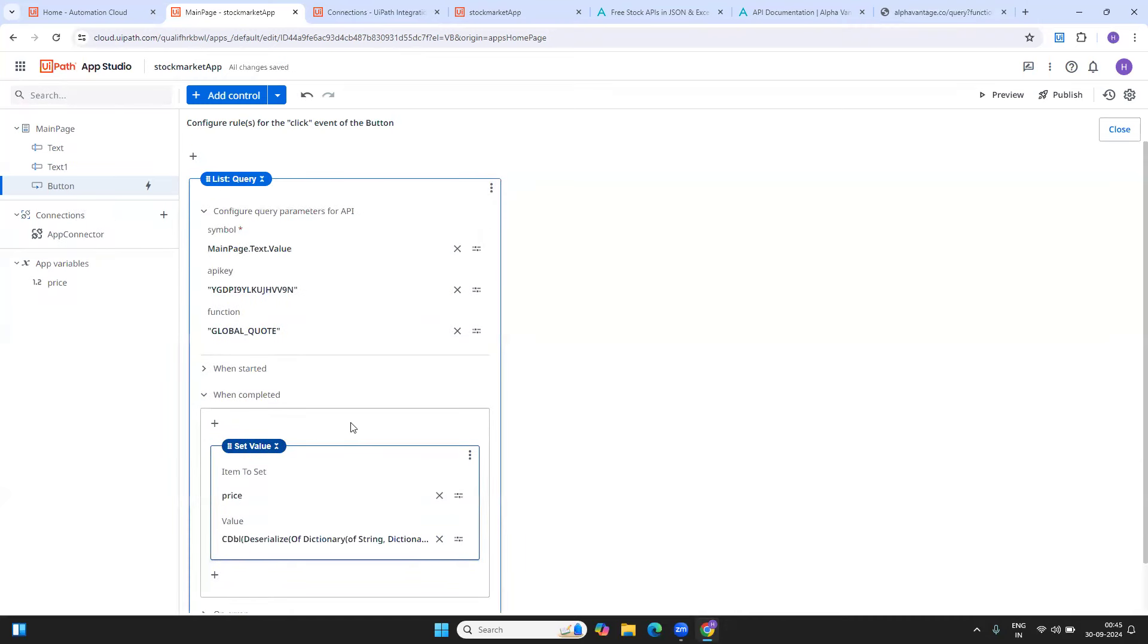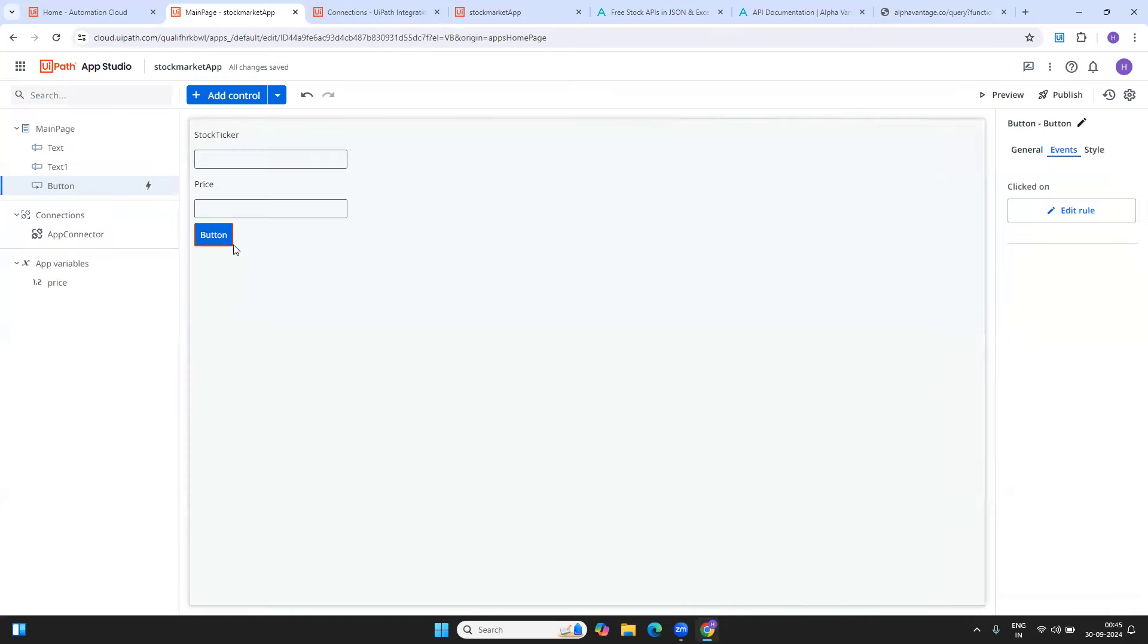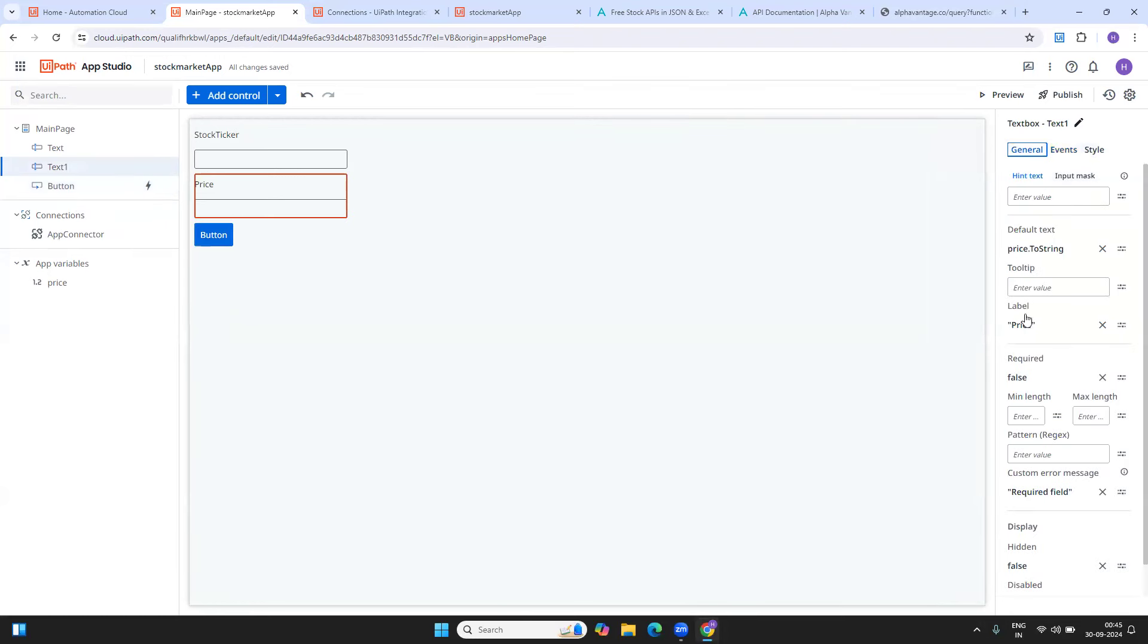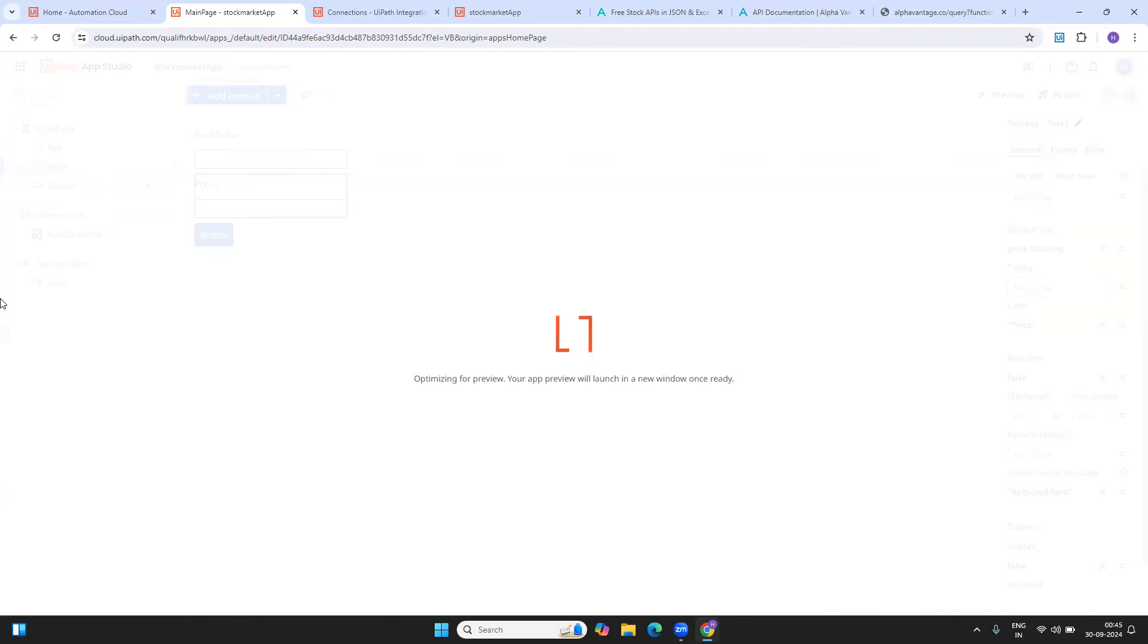After that, I am displaying that value. If you see that value, I'm displaying it over here. It is quite simple if you have a connector already.